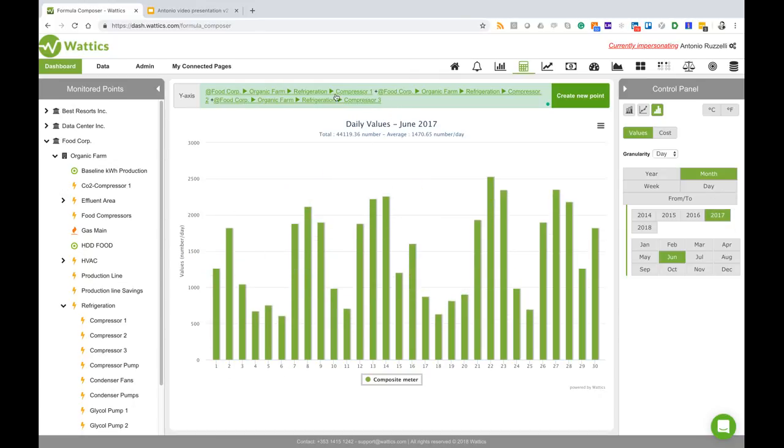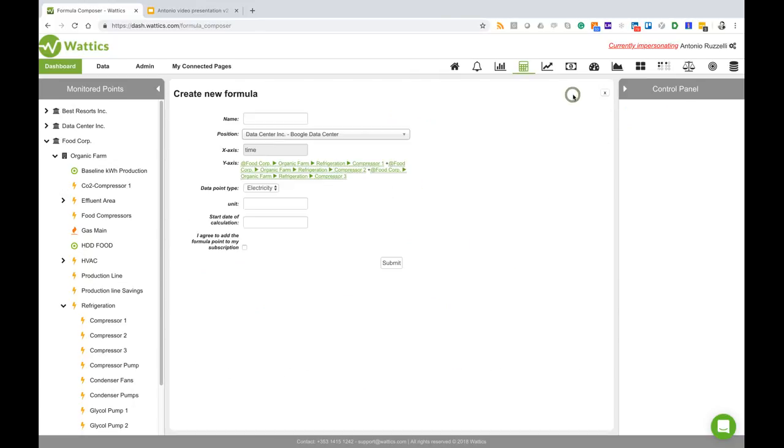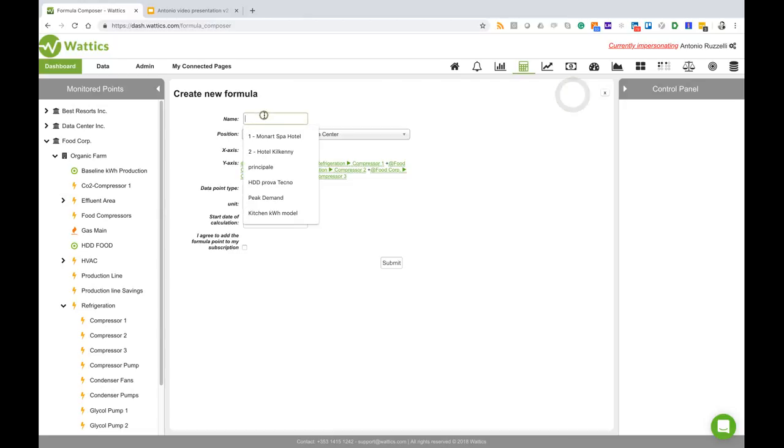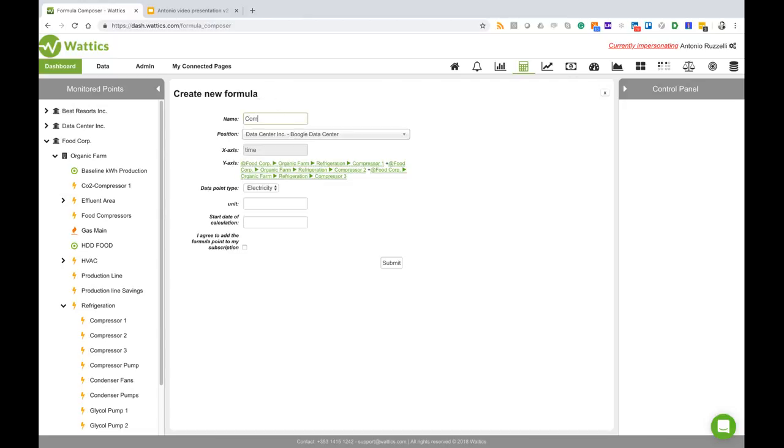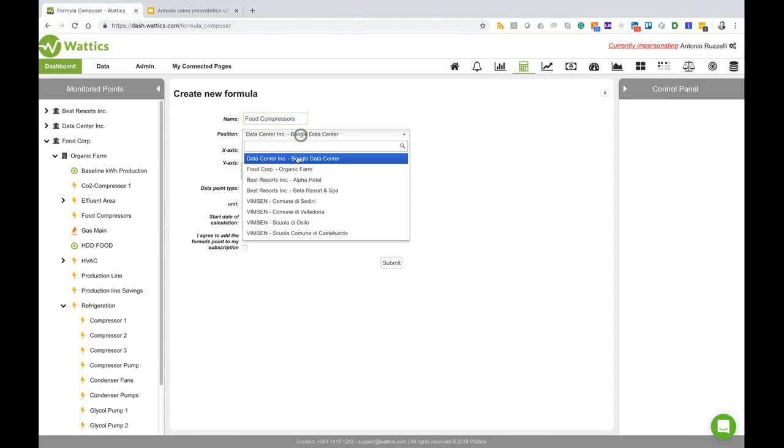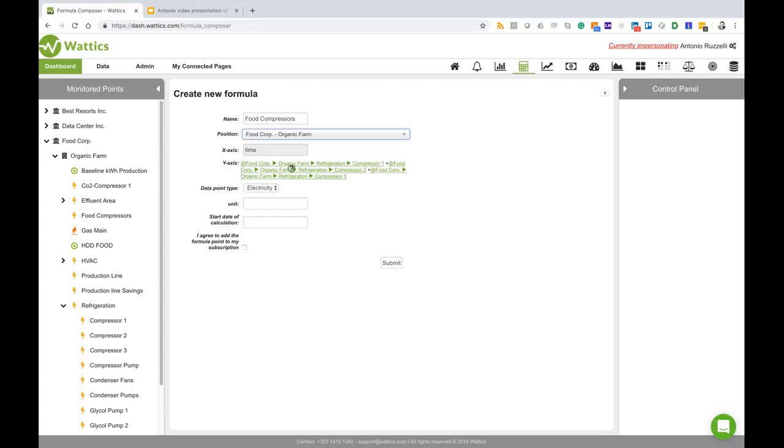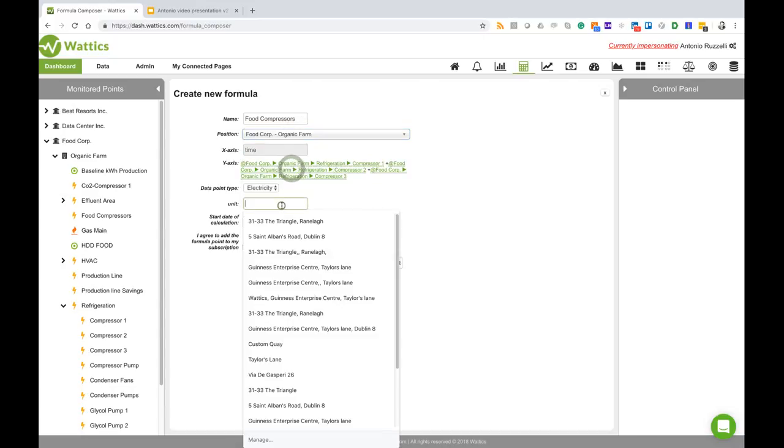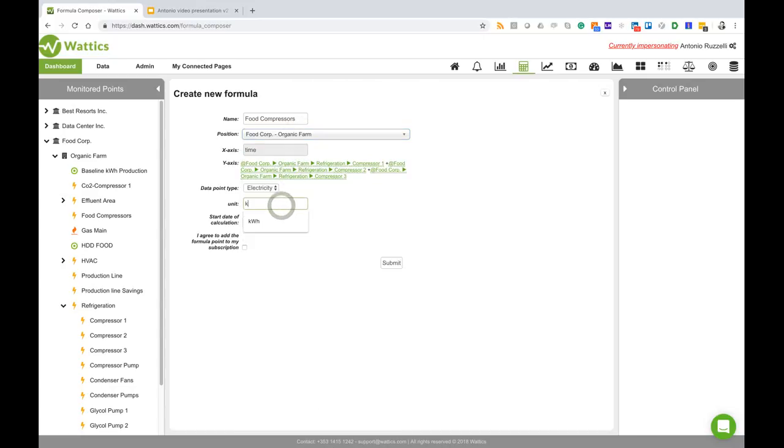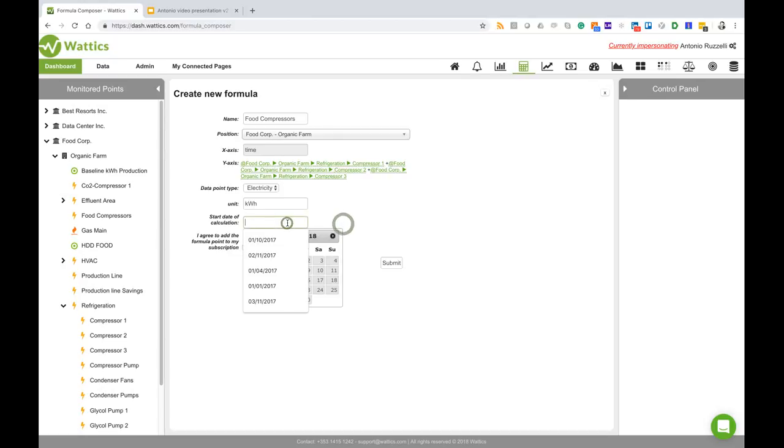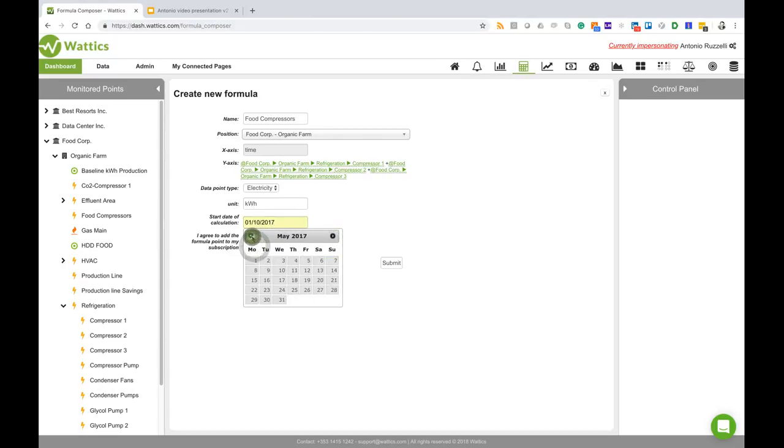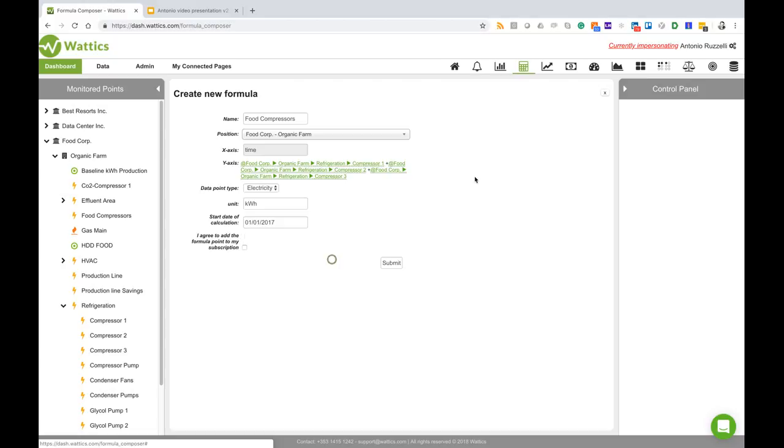Now that we have these three compressors put together we can create a new point called food compressors. We can associate those points in the organic farm, we can put kilowatt hour as a unit and we can start the calculation from the first of January 2017.